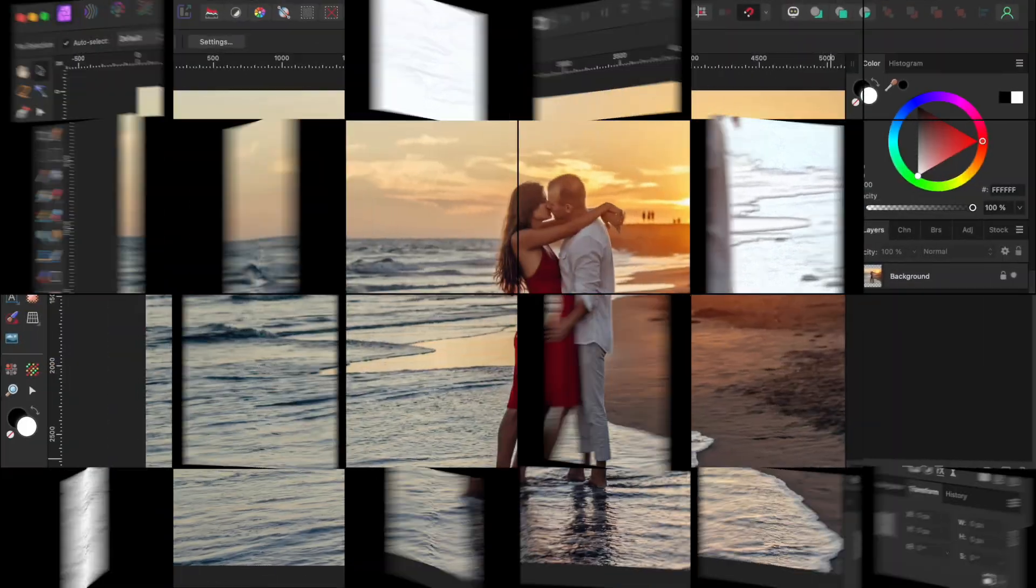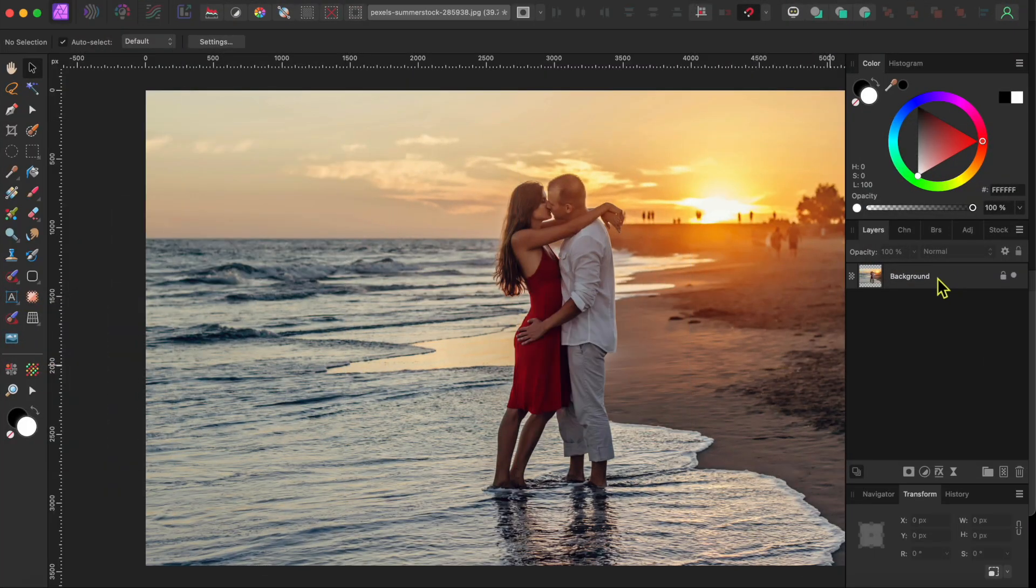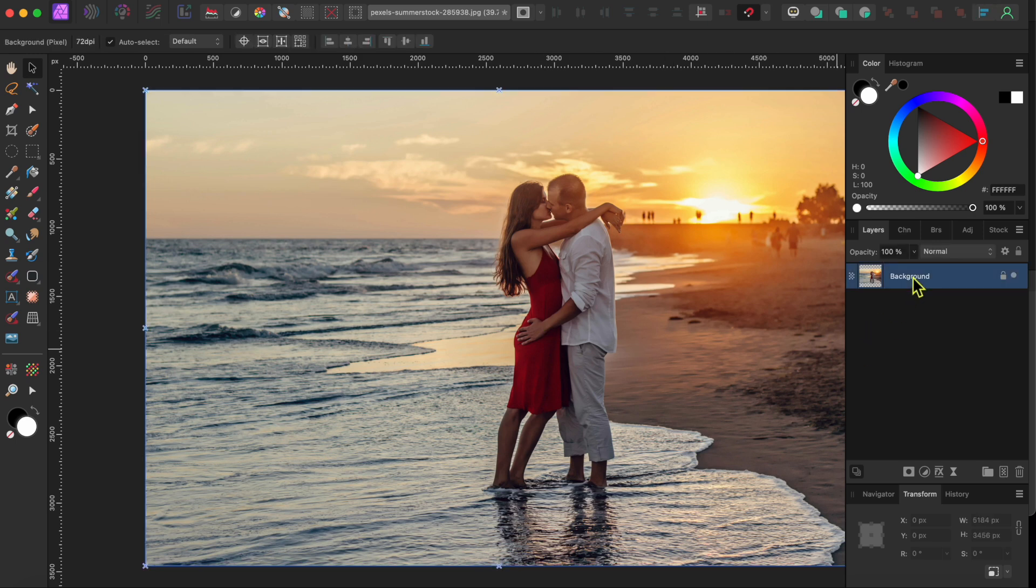I started with this image of a young couple on a beach that I downloaded for free on pixabay.com. The first thing I did was to click Command or Control J to duplicate the image.